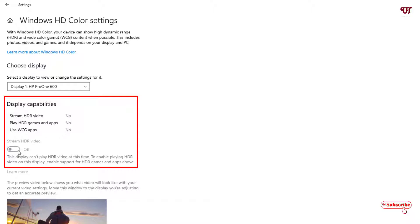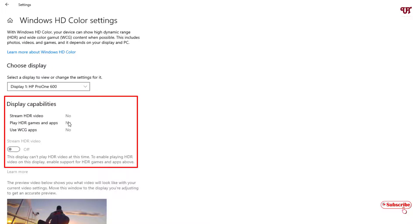Here you can see options for turning on stream HDR video. If your computer supports HDR video then this option will be available for you, but right now in my computer, my computer does not support HDR so this option is not available for me.